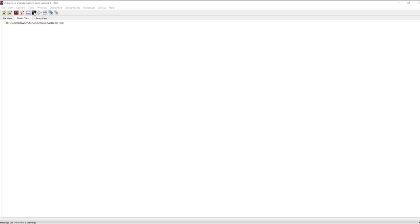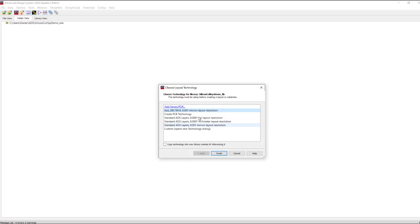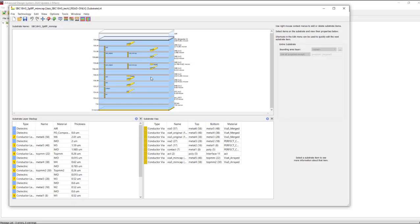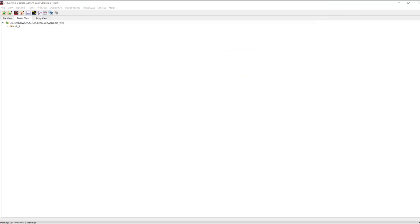Before we use Coilsys let's create a new layout and just check out the technology available to us with this PDK. We can open up the substrate editor and see the technology has been brought in and we have a six metal layer stack up here. Let's go back to the ADS main window and launch the Coilsys tool.